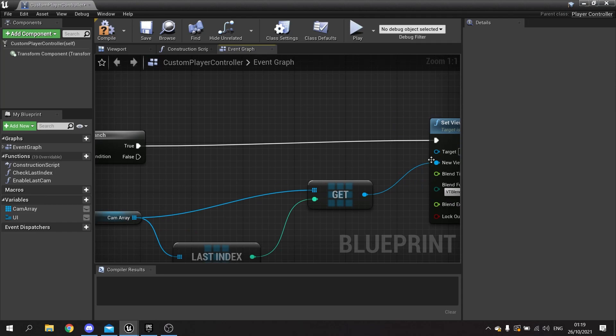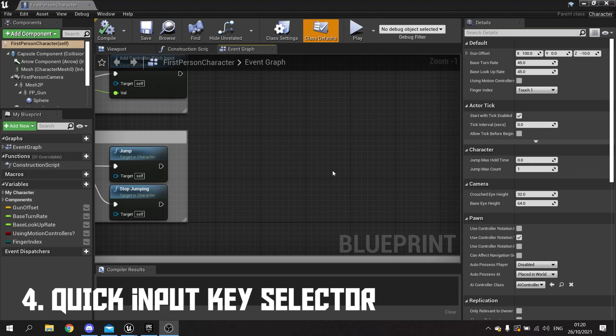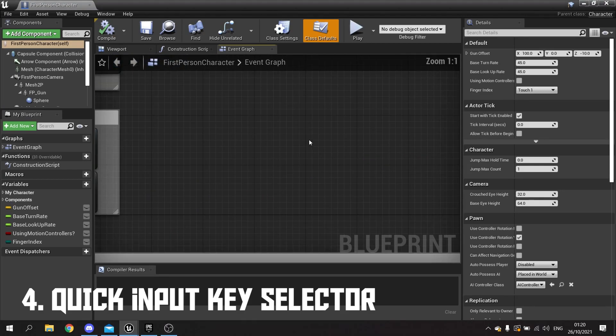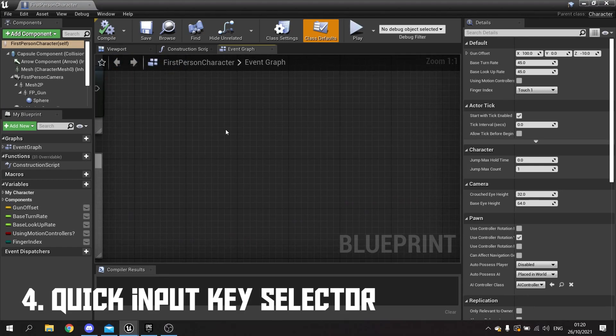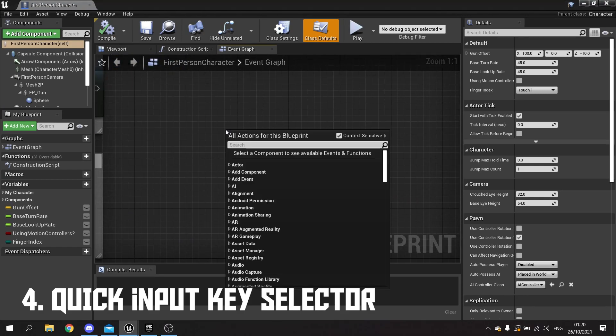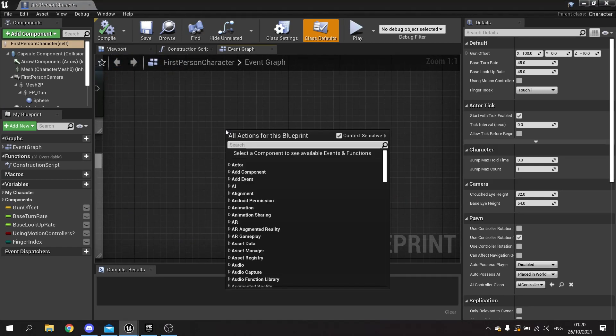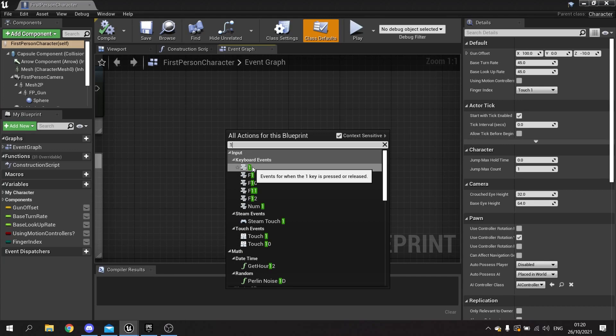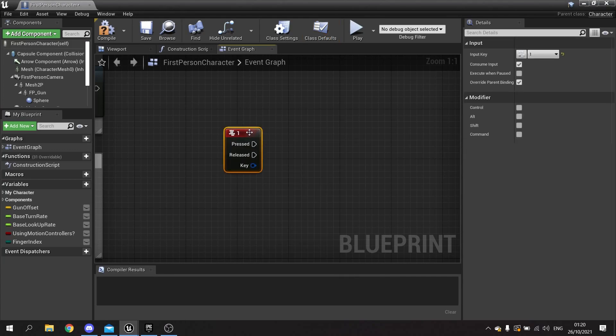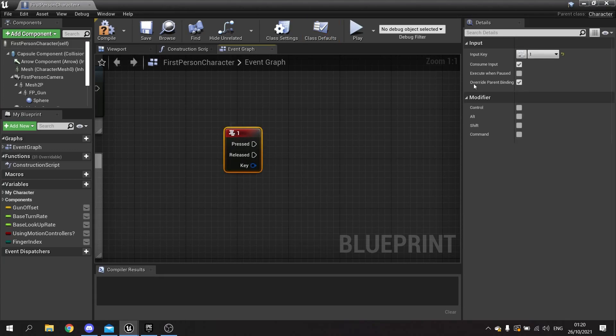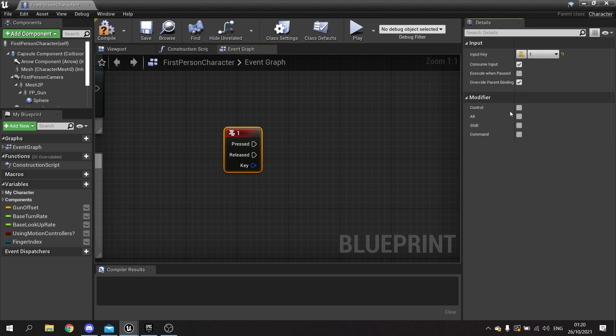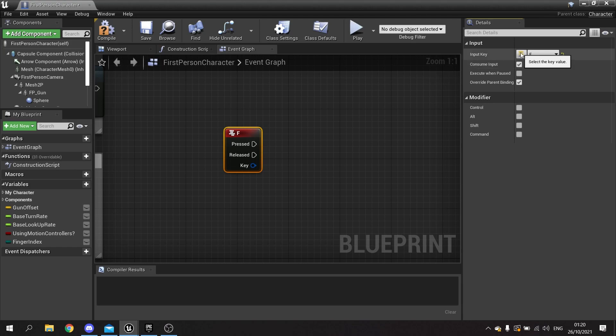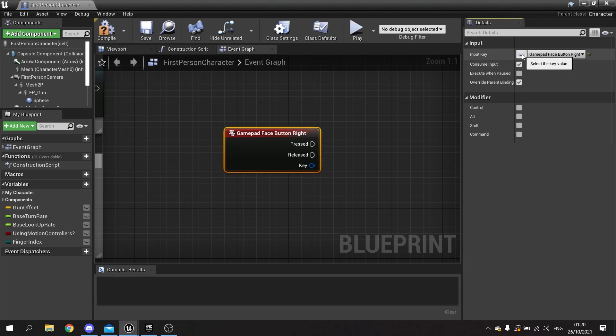Tip number four: when you're making a new input key, the easiest way to do that is hitting 1—that's the one key—and then you can choose what key you want by clicking on this button here. Click this and push any key you like, so F will give us F here, T... This also works for gamepad as well, so if I hit gamepad face button right...